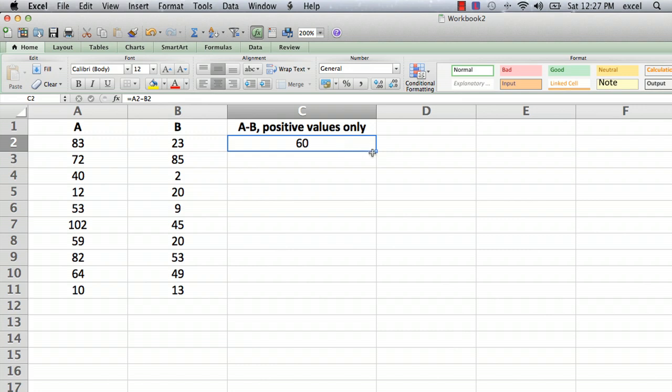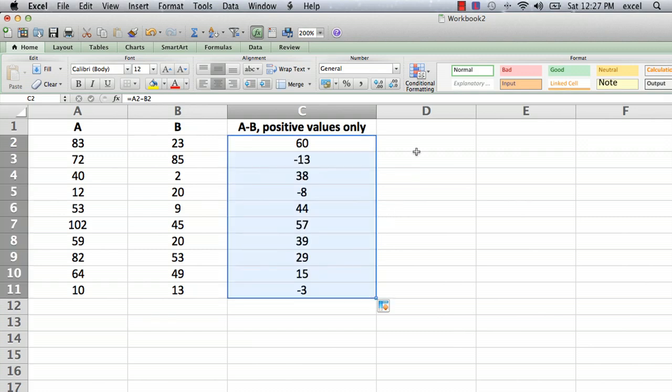So click on the cell, move the cursor till it turns to a solid plus sign and drag it down. That's a very convenient way of copying a formula to different cells.